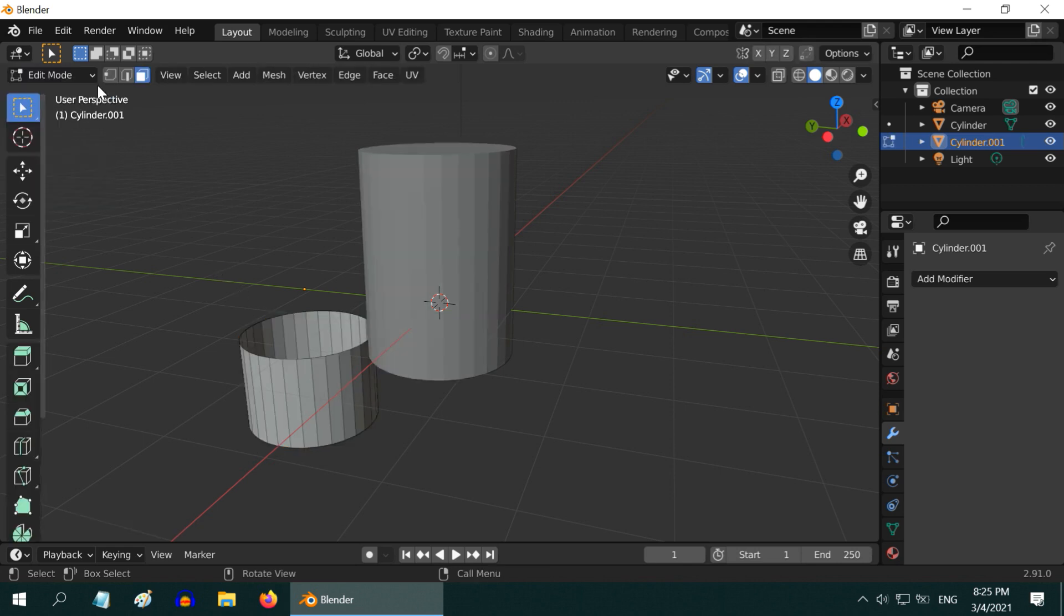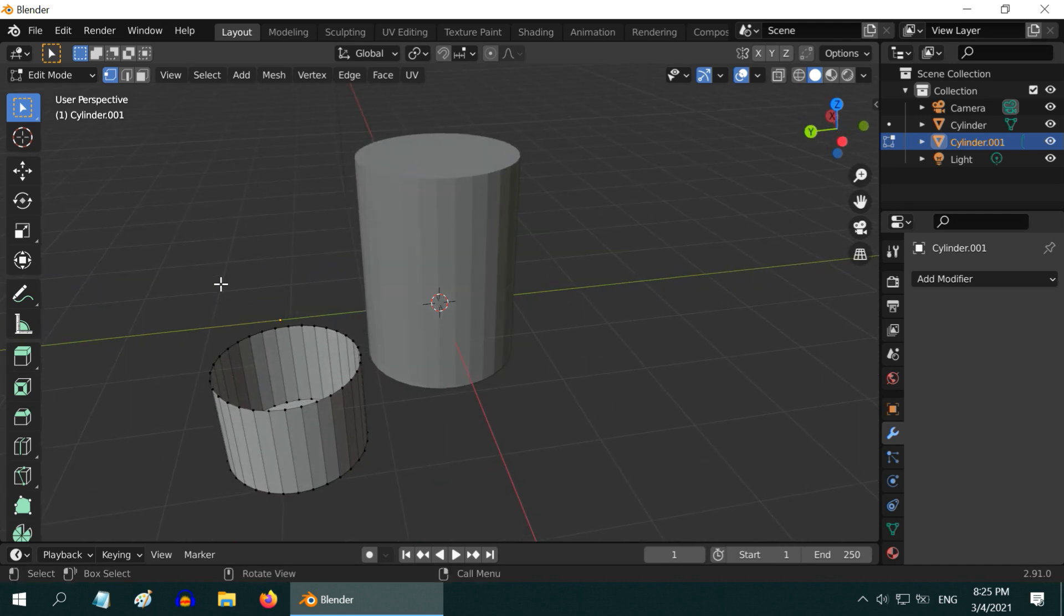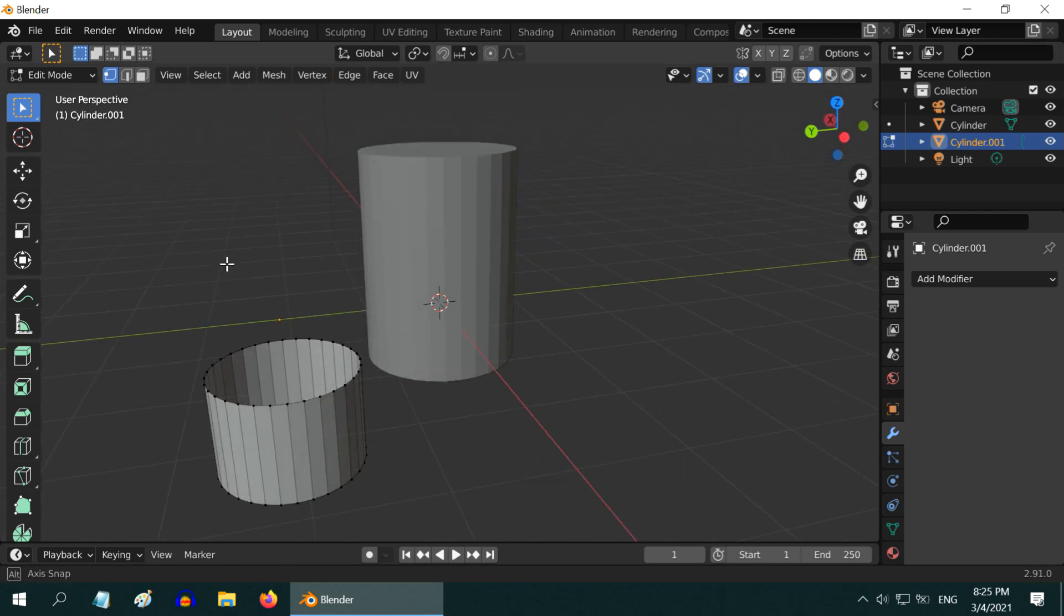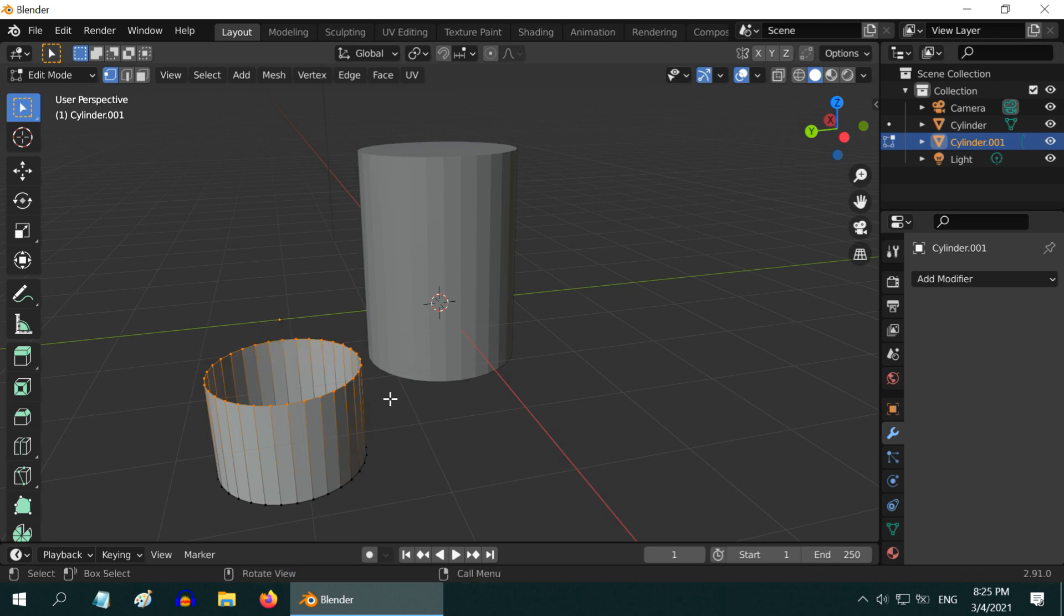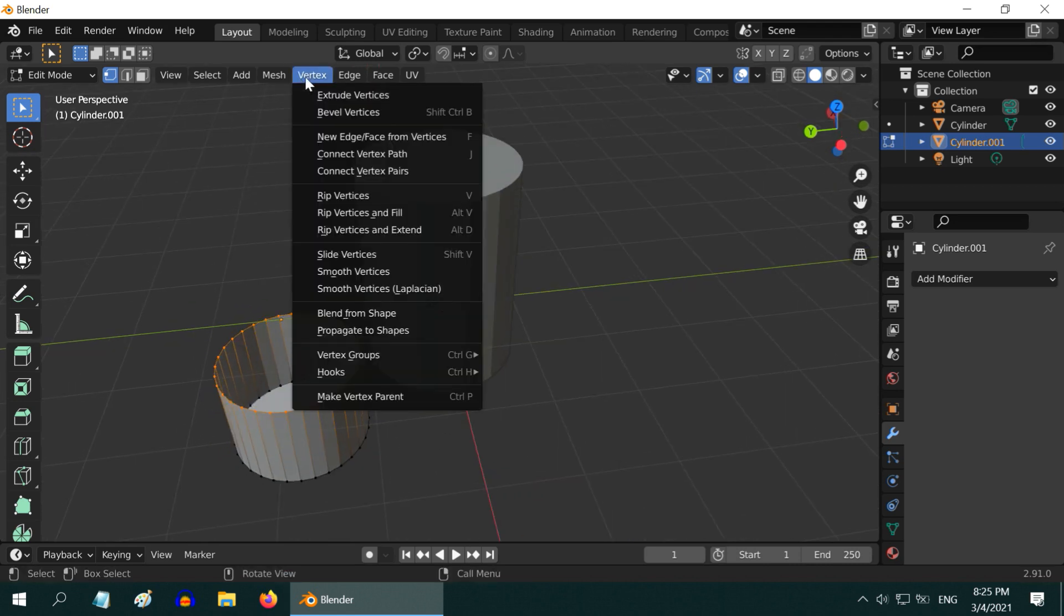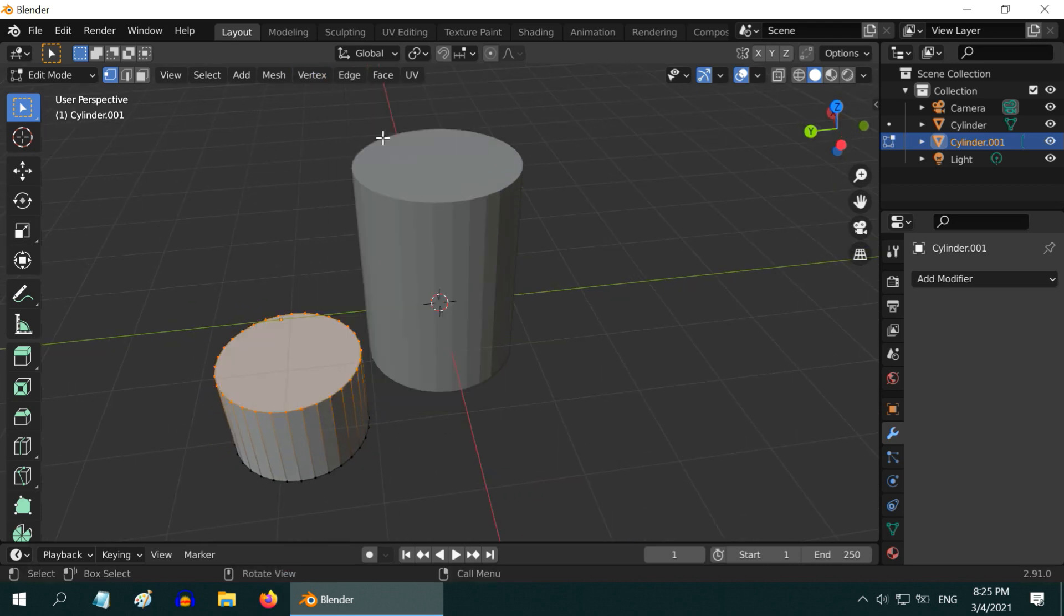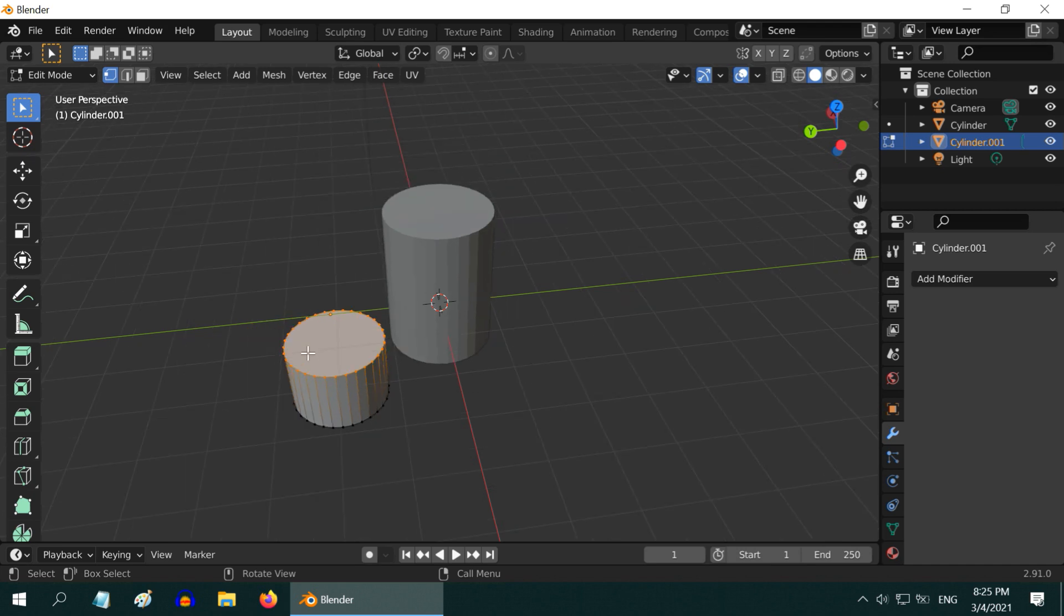You can also add a cover face for this part if you want. In the edit mode, first turn on the vertex selection mode. Now, carefully select all the vertices at the top end, or the open end. Then go to the vertex menu and select this new face option. You will see a new face created for the open end of our object.